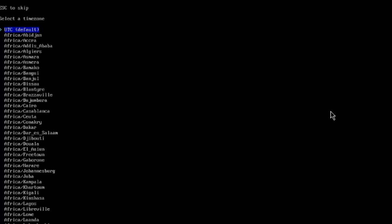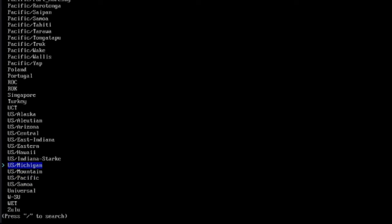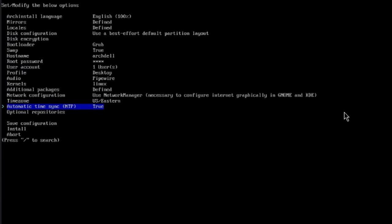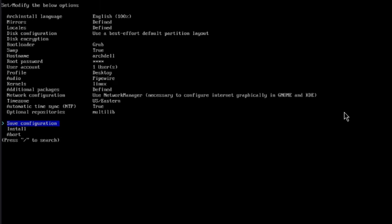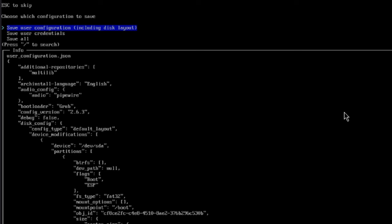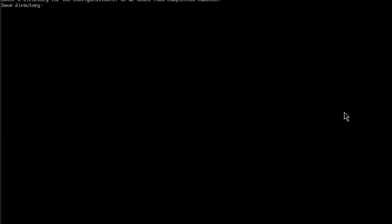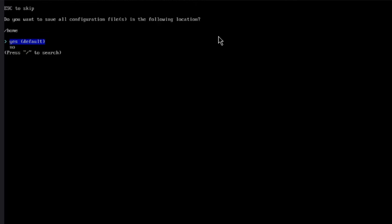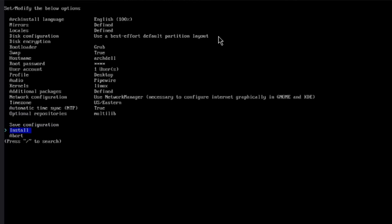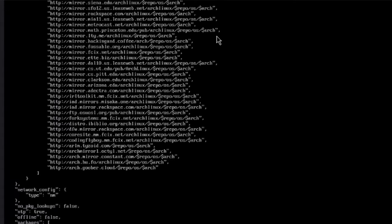For the time zone, I'm in Eastern time — New York — so I'll select US Eastern. Automatic time sync is true. For optional repositories, I'll hit enter and select the first option: multilib. You can also save the configuration — I'll hit enter and choose save all. I'll type the directory as /home, hit enter, and select yes for default. Now I'm going to install — I'll hit enter and Arch Linux installs.